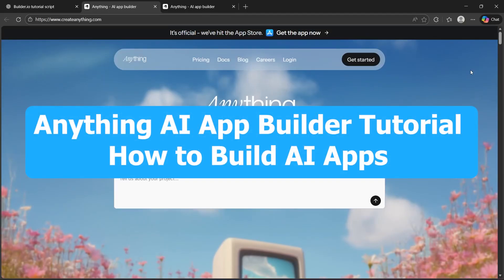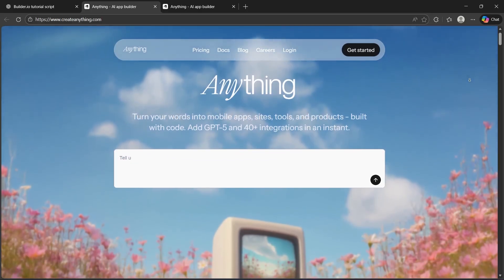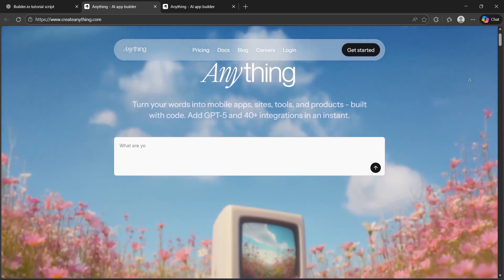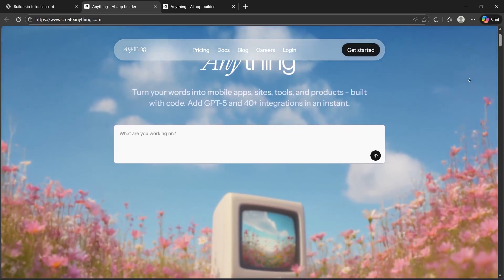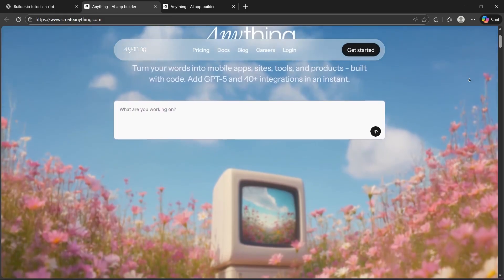Hi, if you've been hearing a lot about AI app builders and wondering how people are launching AI tools so quickly without building full backends, databases, or model pipelines, this video is for you.